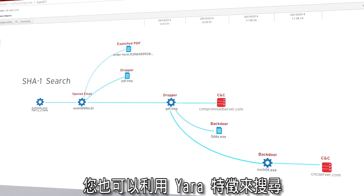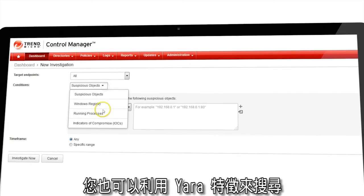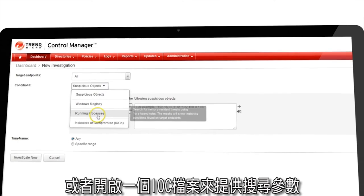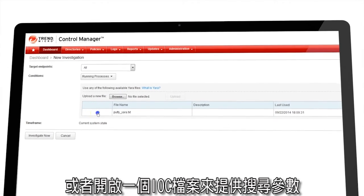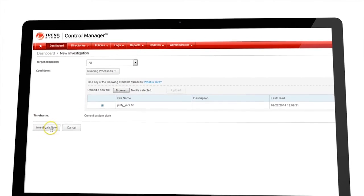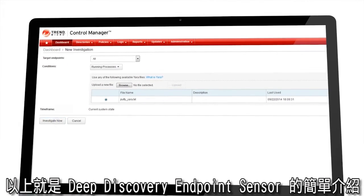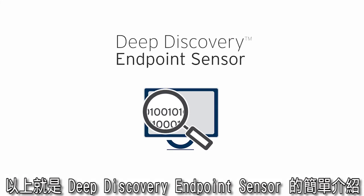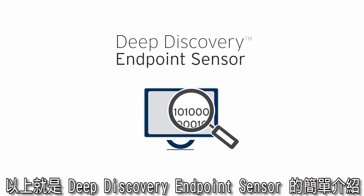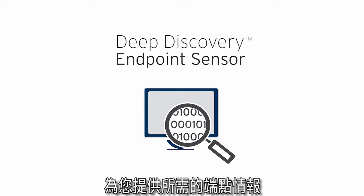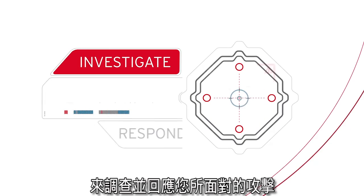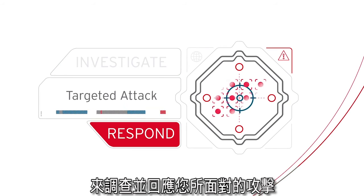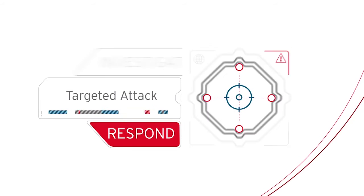You can also search using YARA signatures or open IOC files to supply parameters. That's a brief look at Deep Discovery Endpoint Sensor, the endpoint intelligence you need to investigate and respond to your attackers. Thank you.